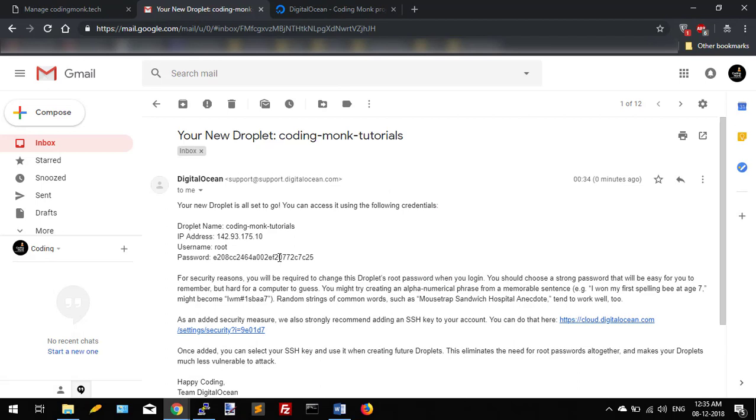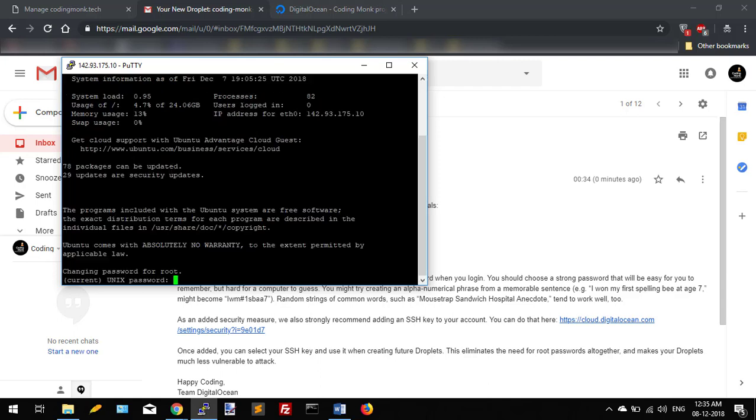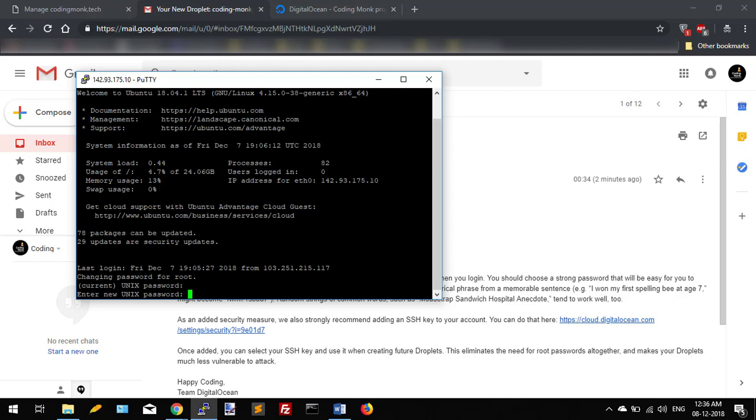Enter the password which you have received. So at first login you will need to change your root password. Enter your current password and new password.